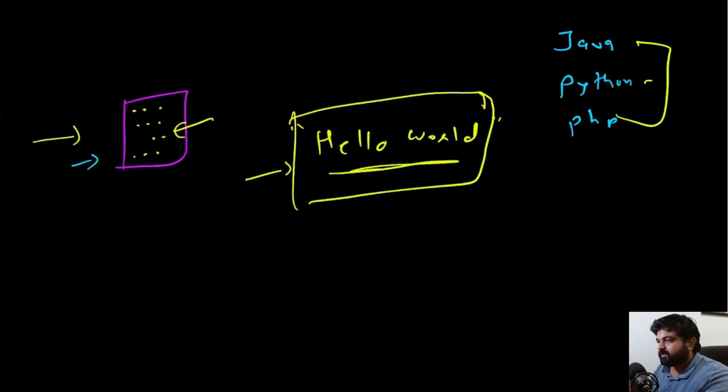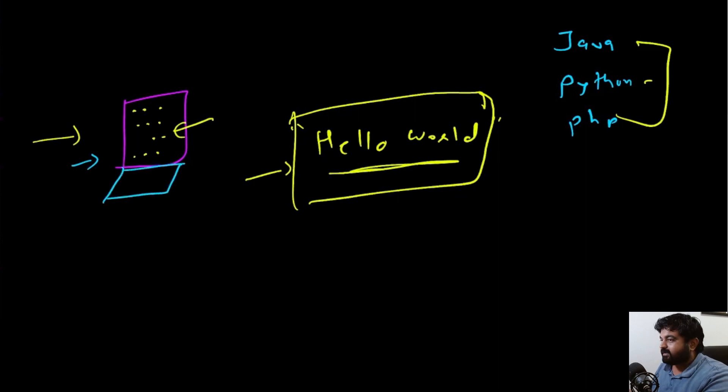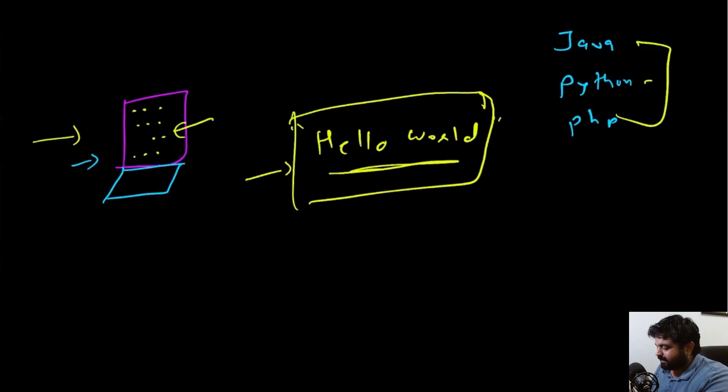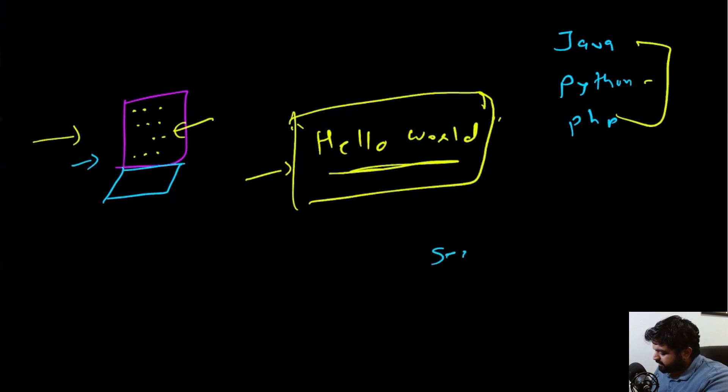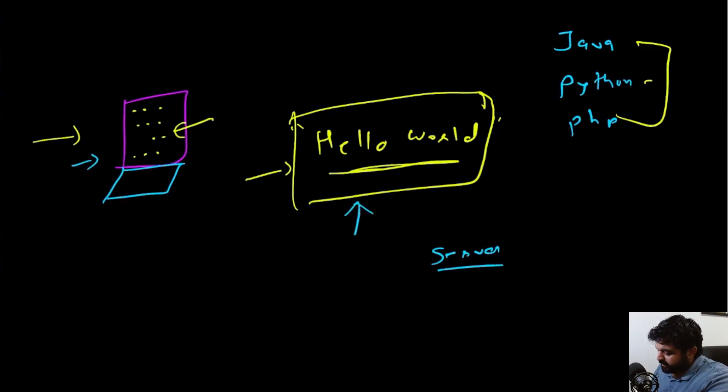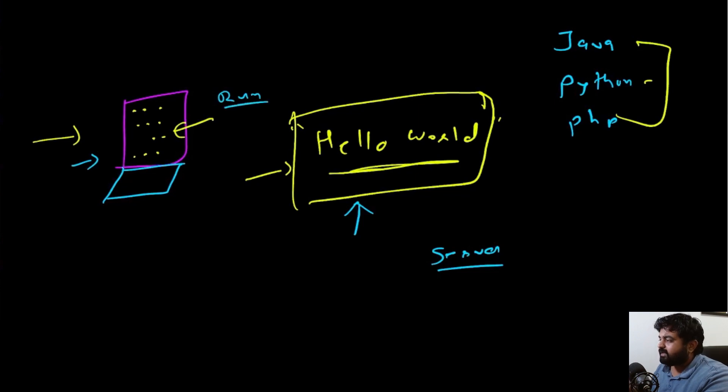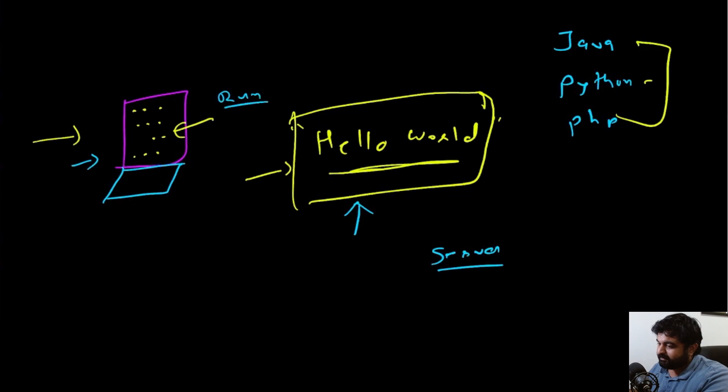But what you really did just now is that you created a program that ran on a server. Now you might imagine, "Hey, this was just my own plain simple laptop, there's no server, this doesn't look like a data center." But wherever any application runs, it is being defined as a server. In this case, the application you created just spit out the word "Hello World" the moment you hit enter.